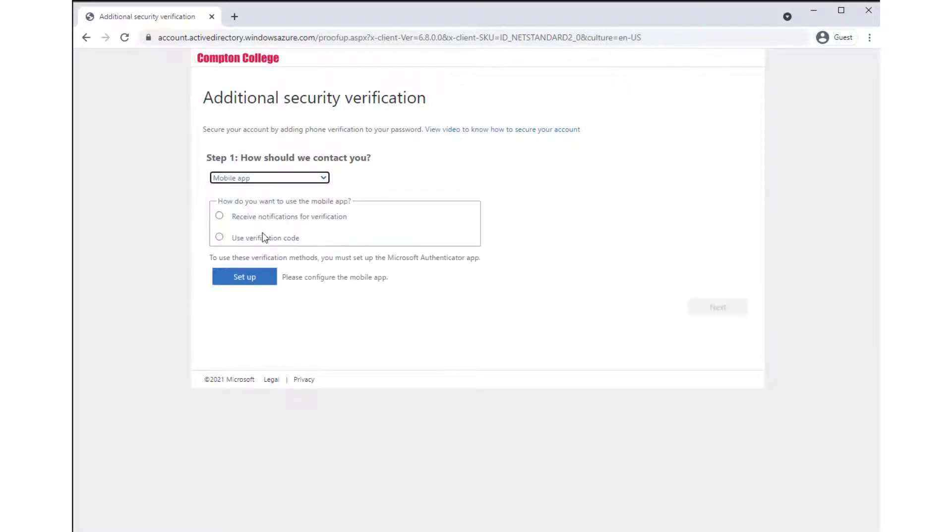Using the drop-down menu, select Mobile App, choose the option to receive notifications for verification, and click Setup.